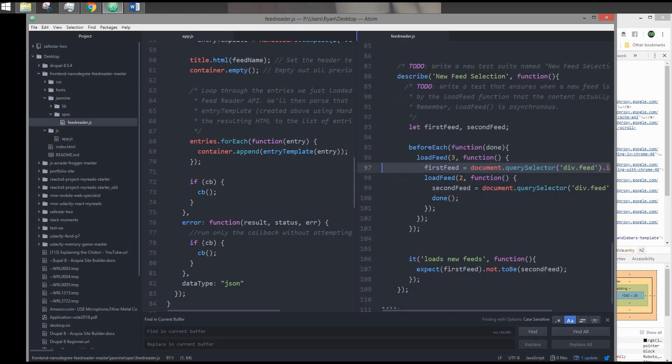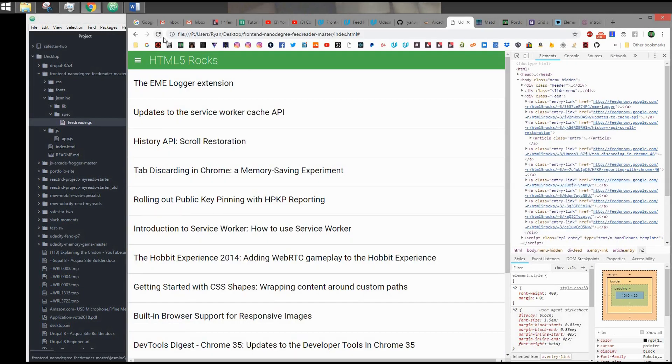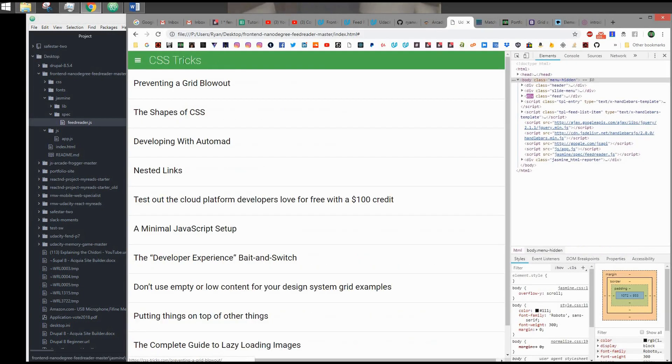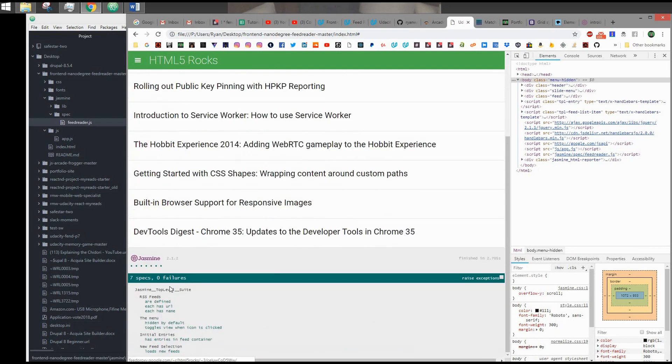And then this spec will run. When this spec runs, I expect the first feed not to be second feed. Pretty much they're two different feeds. Basically, just a string comparison of the HTML. If I reload page, you can see that it did this thing. It's doing asynchronous support. And all specs pass, no failures.